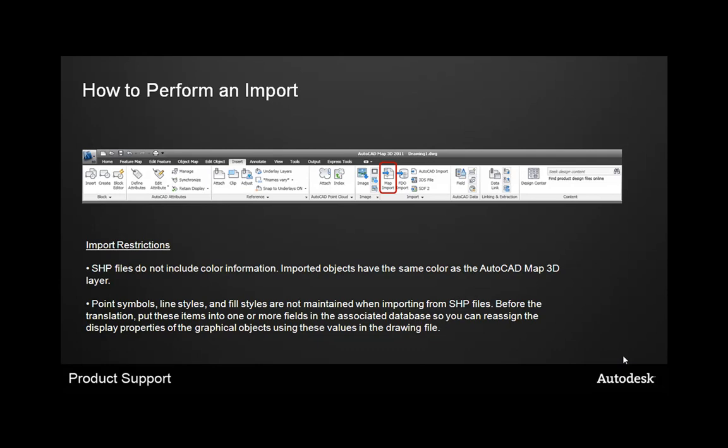Point symbols, line styles, and fill styles are also not maintained when importing from shape. Before the translation, you should put the items into one or more fields in the associated database so you can reassign the display properties of these objects using the values in the drawing file. Again, this will be a manual one-by-one process that you'll have to go through, but at least you'll have recorded and captured what types of stylization you'd like to have for those imported objects.